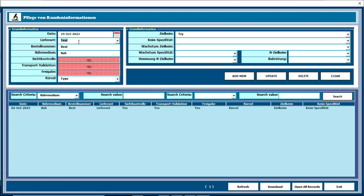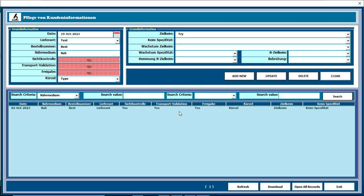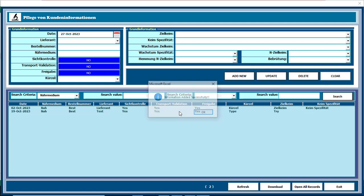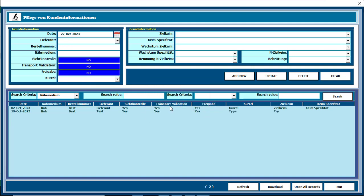After inputting all our required information and completing all the fields, you need to click Add New and the data will be input there.